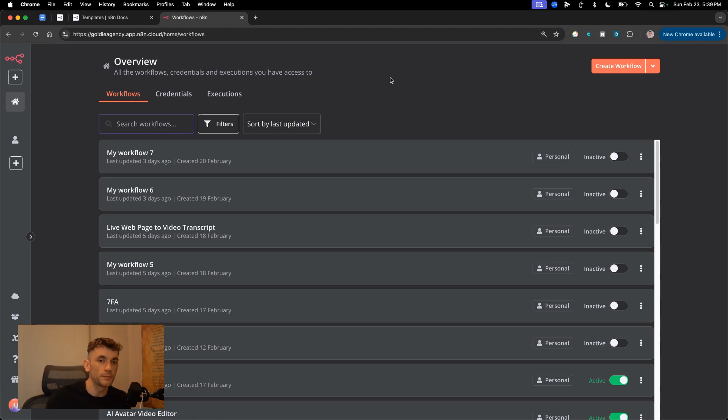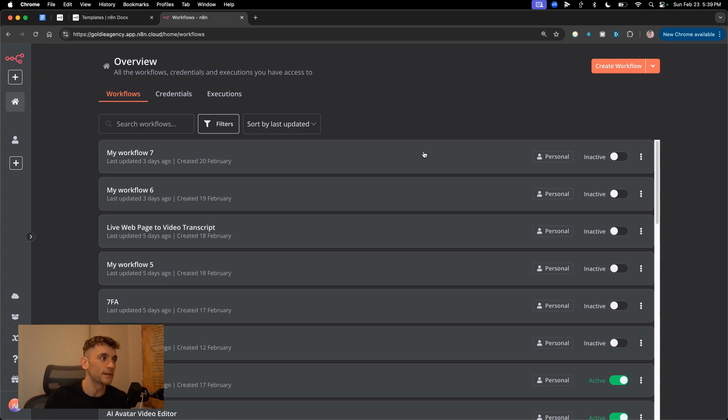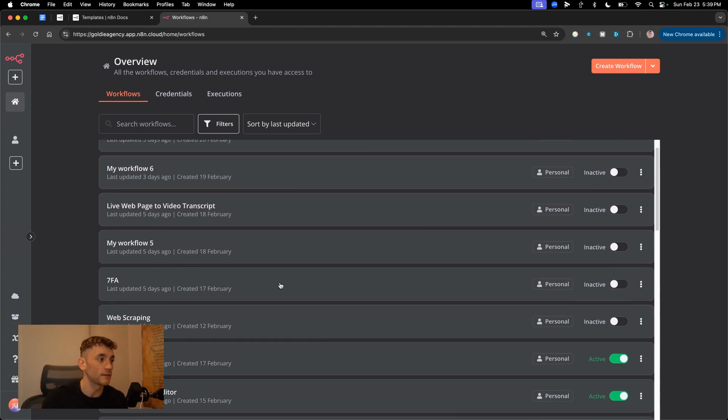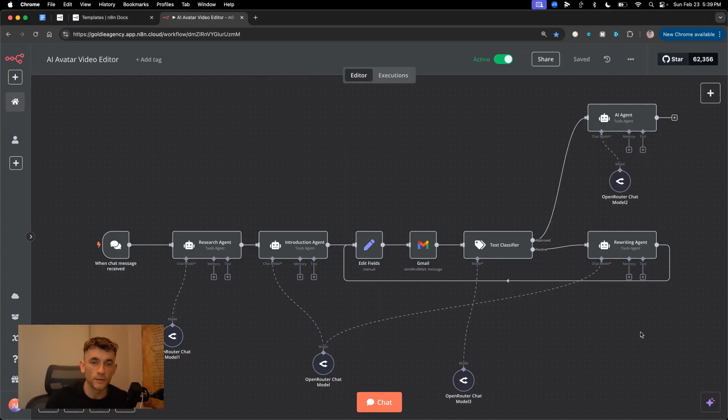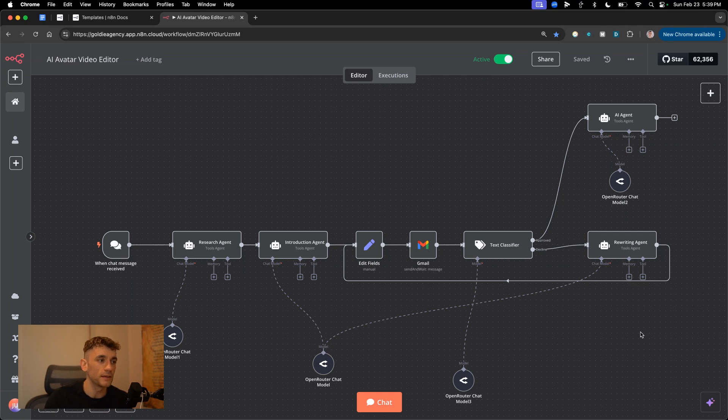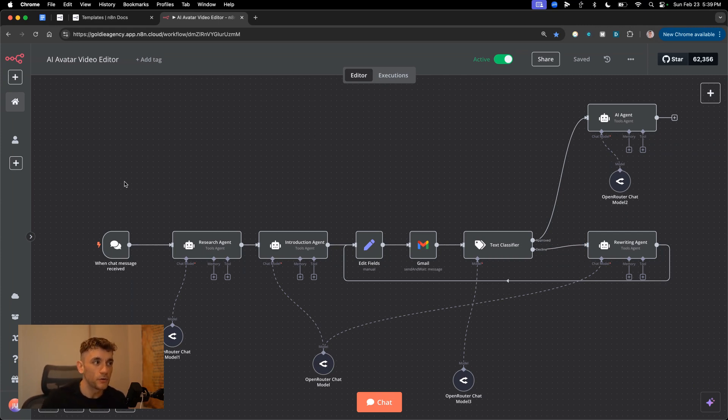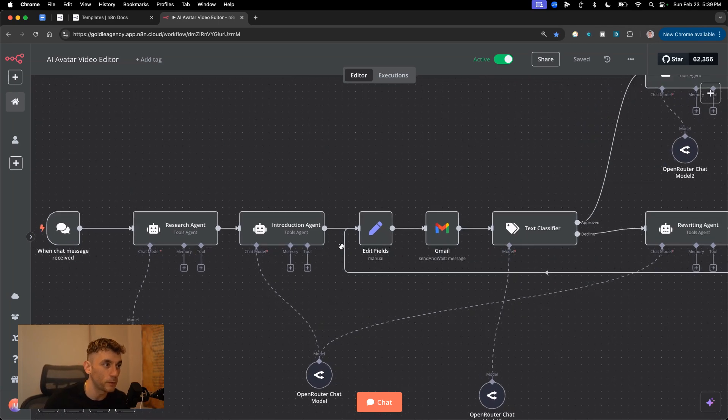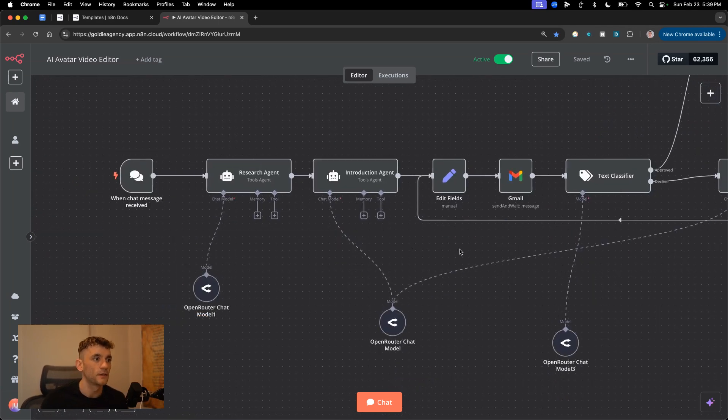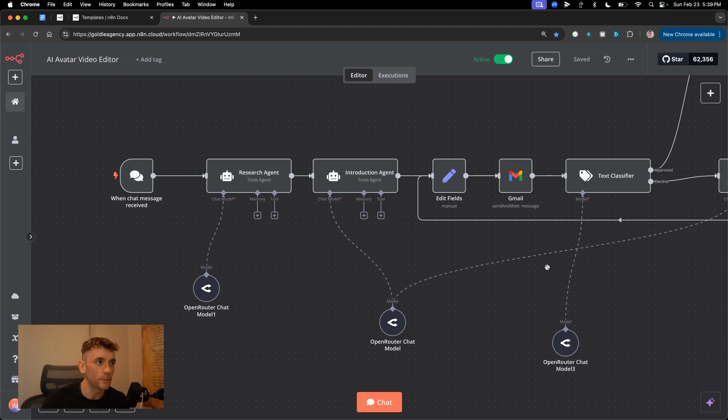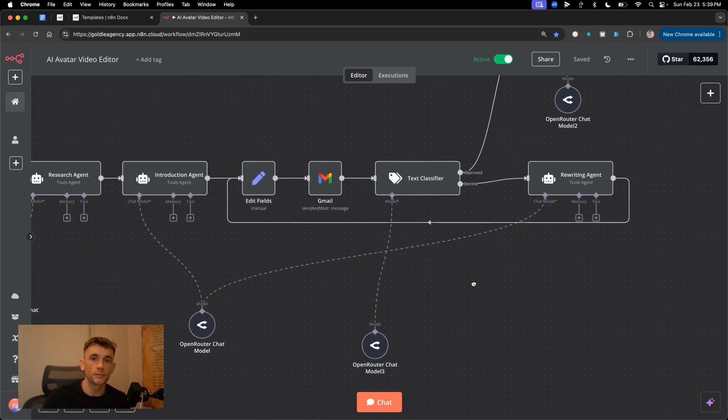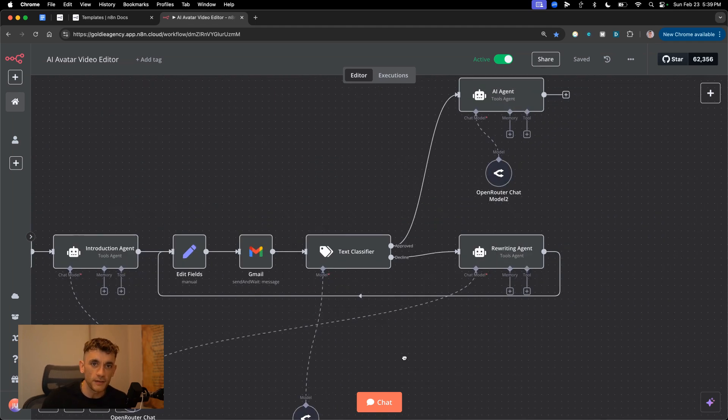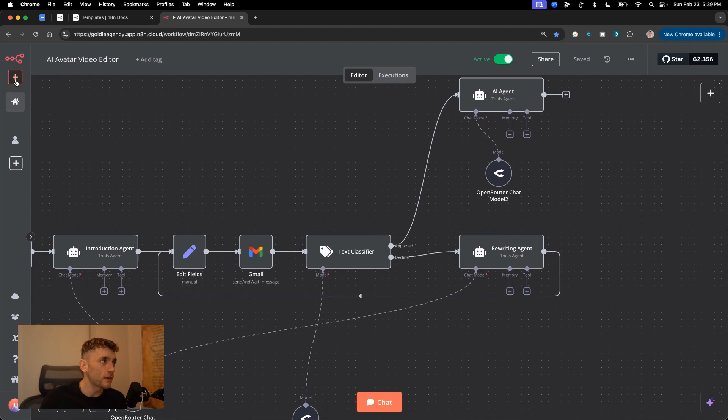This new AI update from N8N is absolutely insane, and it's made building AI agents 10 times easier. This update makes it 10 times easier to code, building AI agents and workflows. If you've been sitting on the fence about automation, good job you waited because it's easier than ever before. Let me show you exactly what I mean.